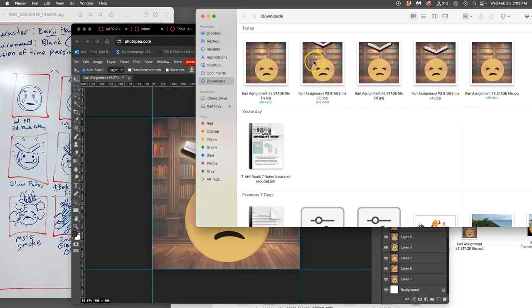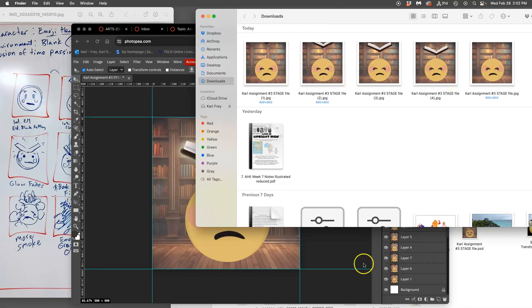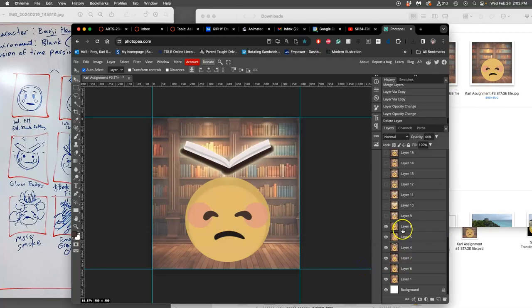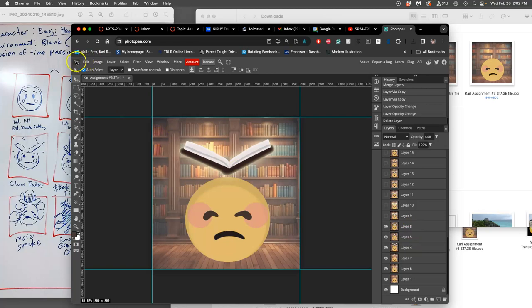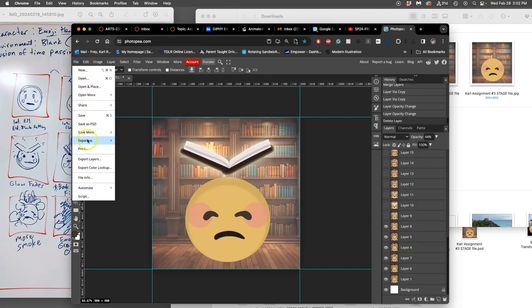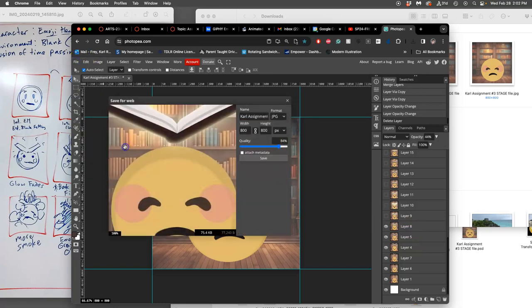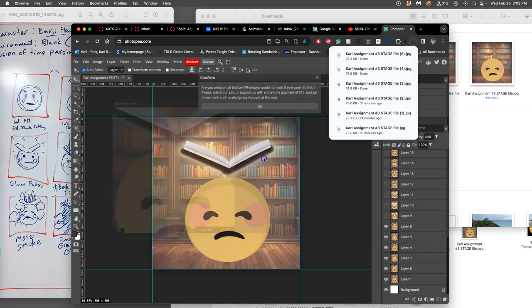So right now I have one, two, three. Let's see. One, two, three, four, five in all. So this will be the sixth. One, two, three, four, five, six, right? So File, Export As, JPEG, Save.